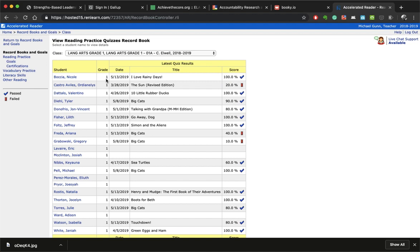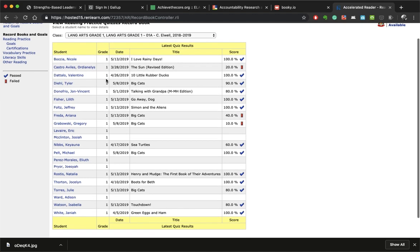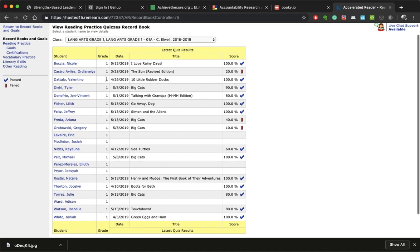Once I've done that, it will show you all of the students that are in your particular class as well as the latest test results - what was the last test that they have taken.